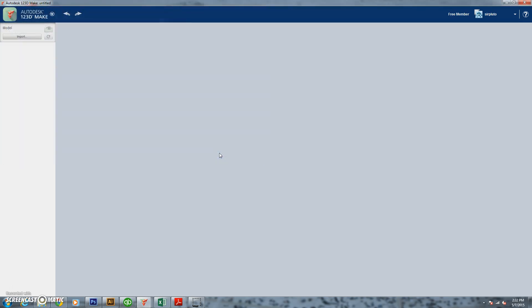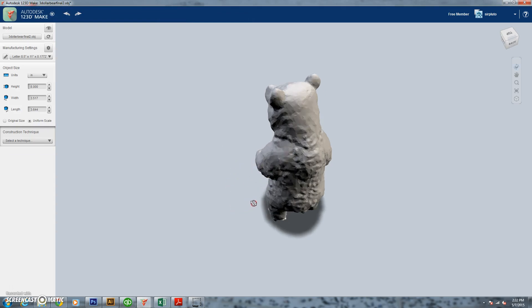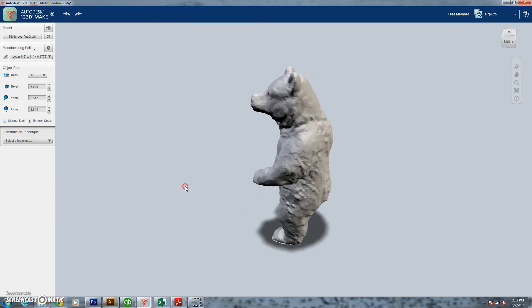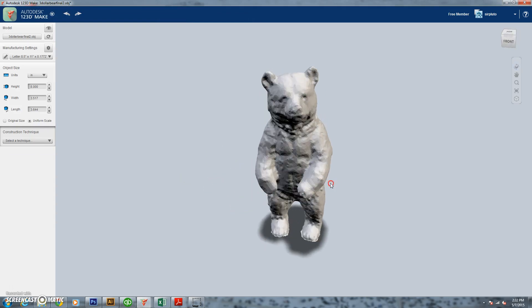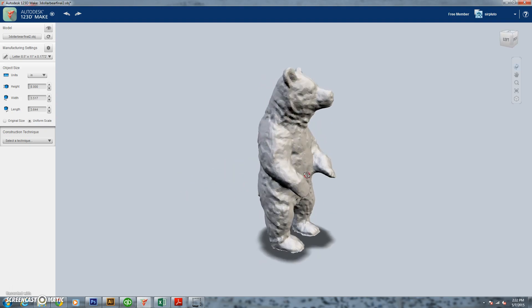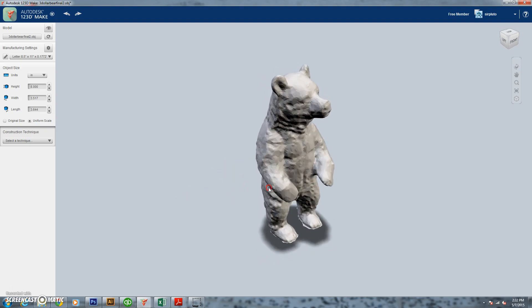So we're going to open up 1-2-3D Make. We're going to open up that OBJ file that we had earlier of our bear. You can see now how the program actually kind of healed it. The feet are now closed up. Without having any color on it, you can actually see how well the capture was from 1-2-3D Catch. It really is a great program.